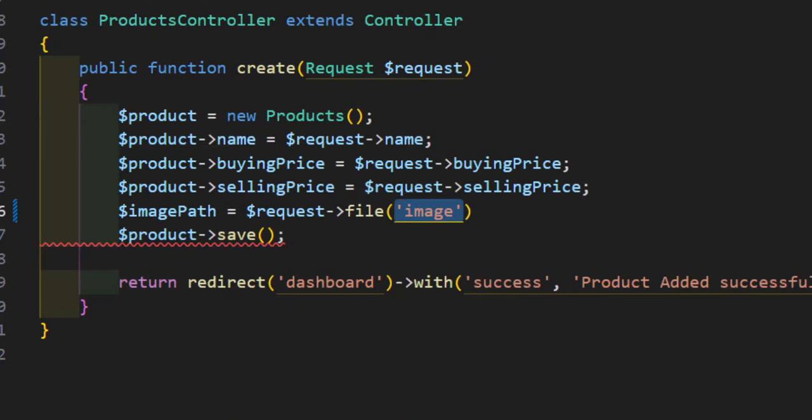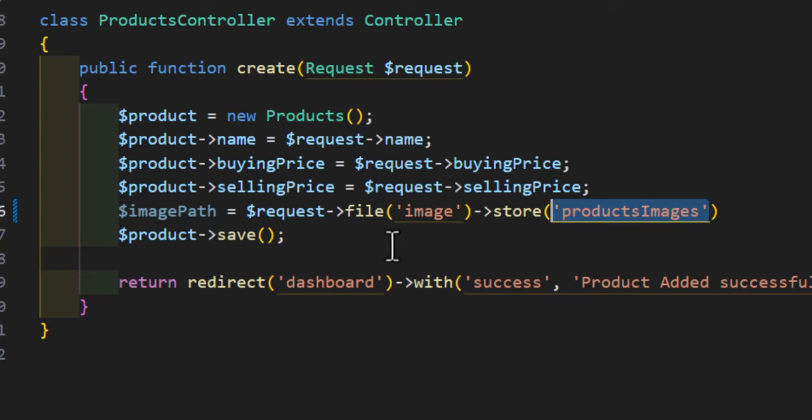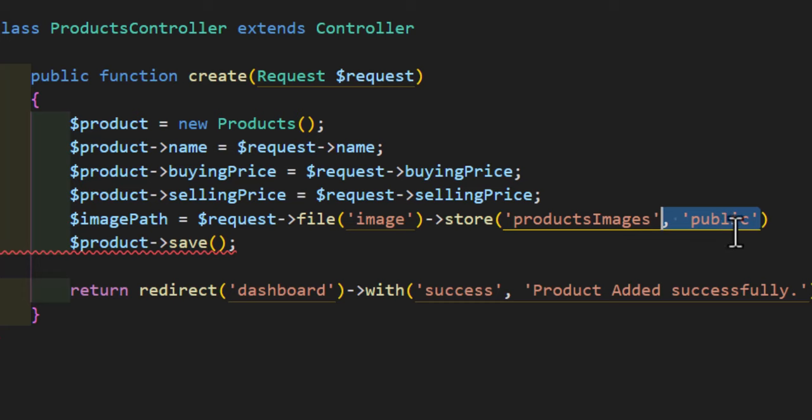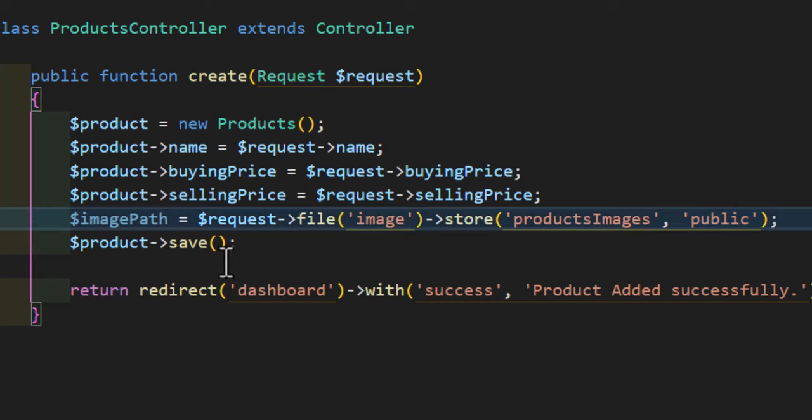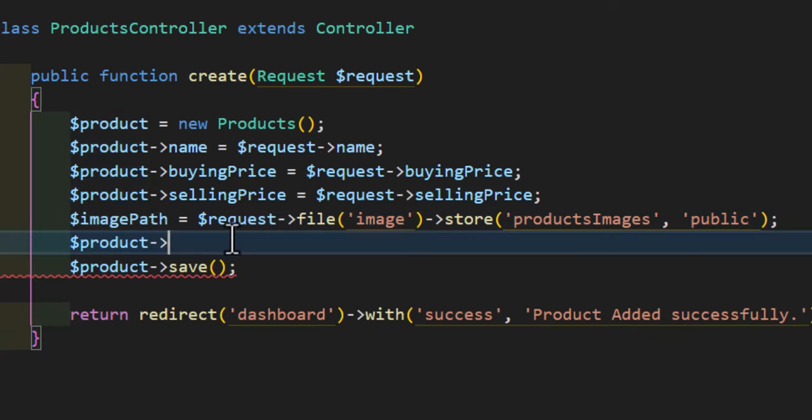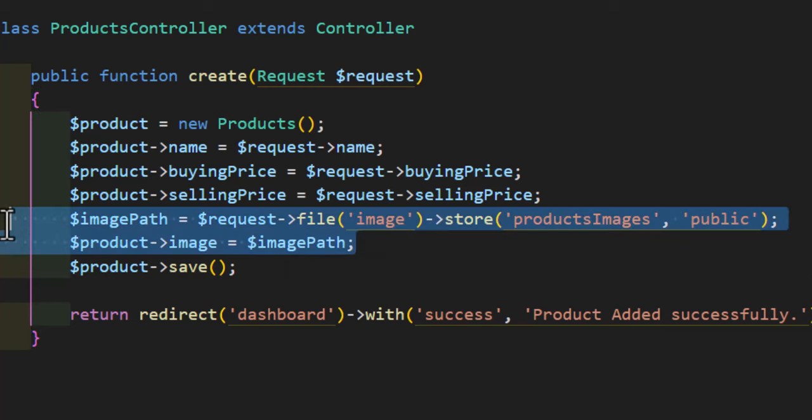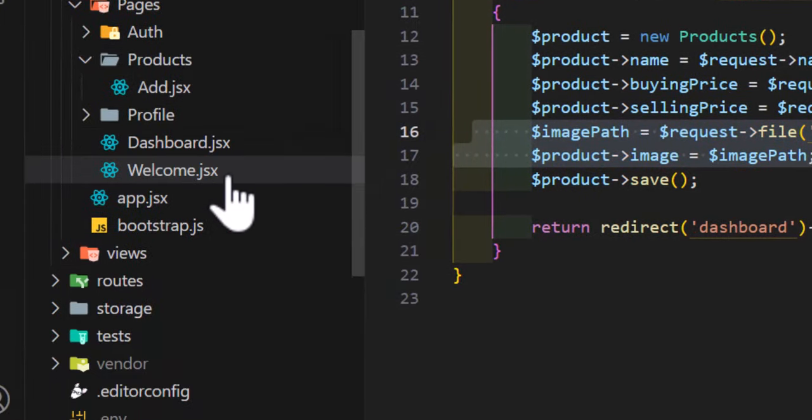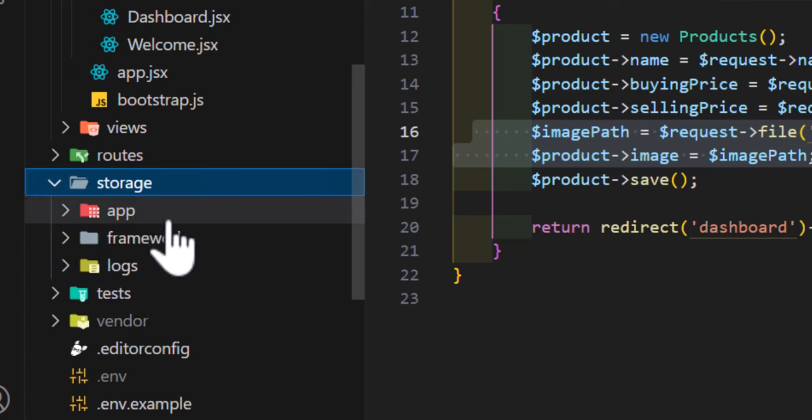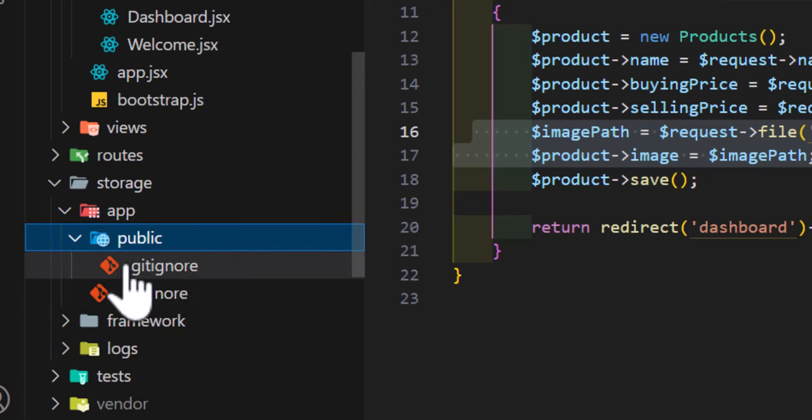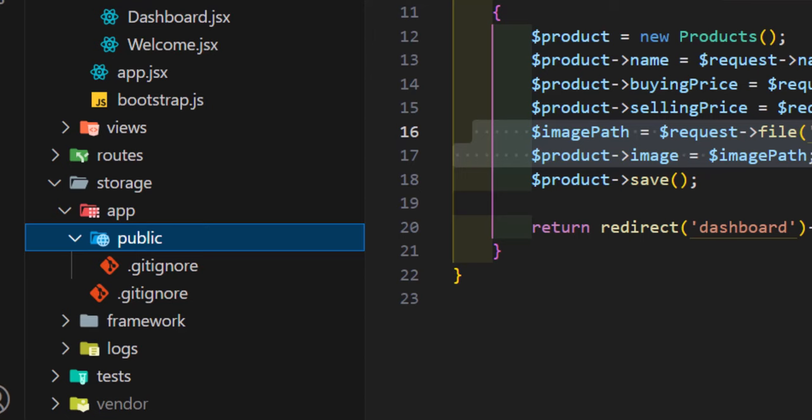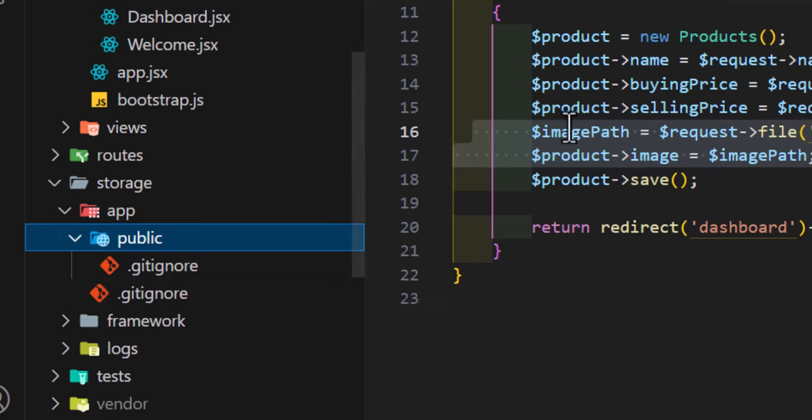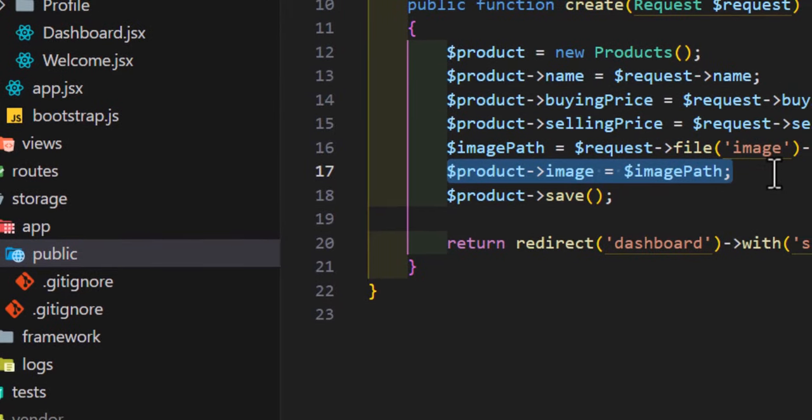Then I will say to store this inside my storage folder, products image folder, and inside the public folder. And I will assign the product image to the imagePath. So this line of code will save the image to our storage folder. If I open the storage folder, app/public, it will create in here a new folder with the name of products image and save it in here. And it will save the path to our database.